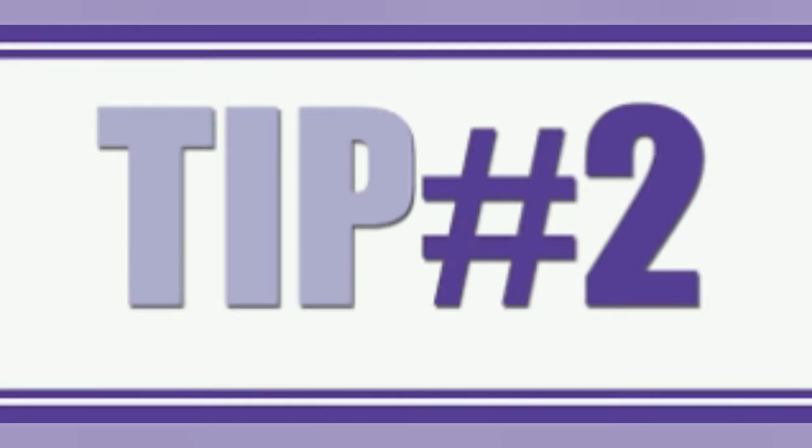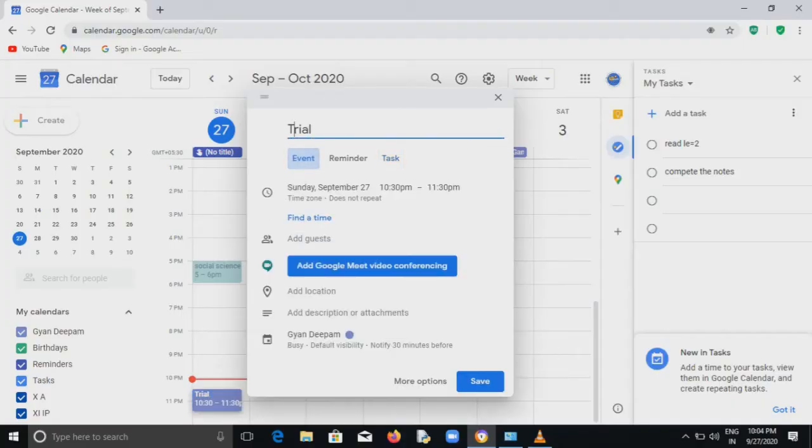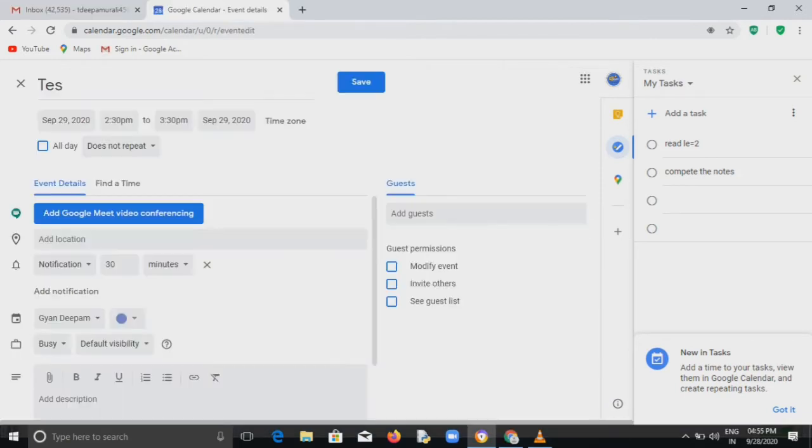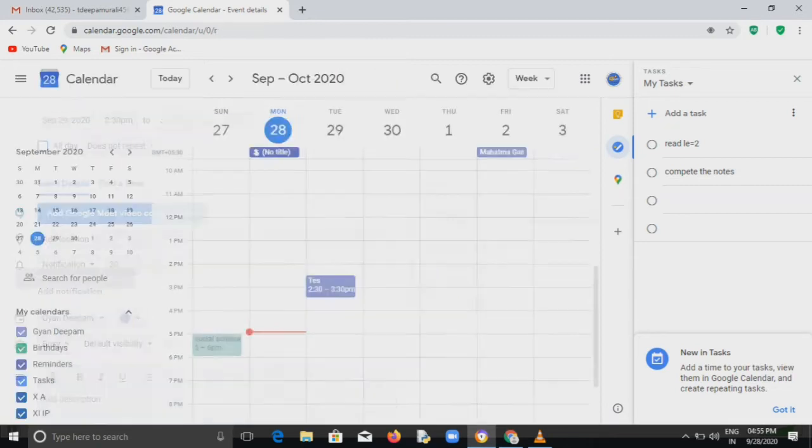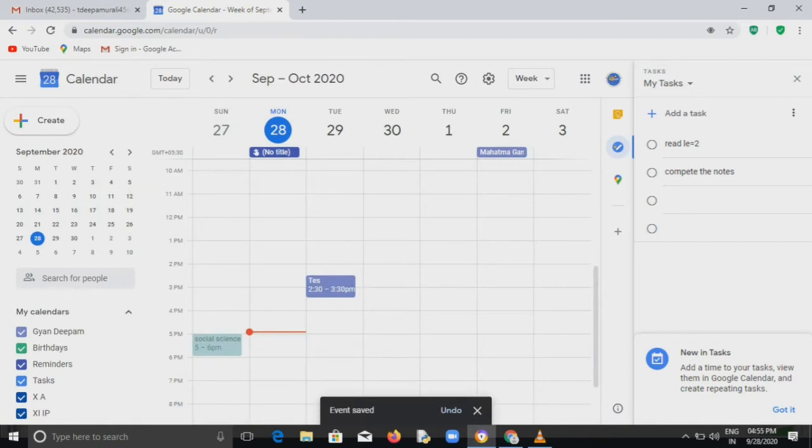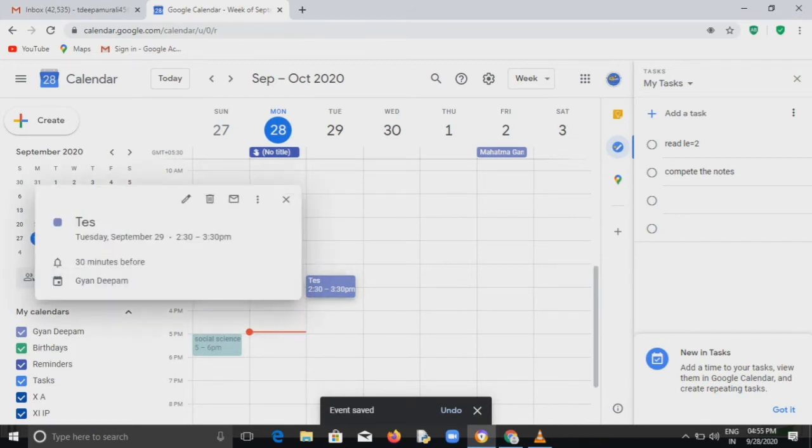So the second tip is, can you guess what is that? Because in the first portion we have just given the permission to the guest only and we furnished all the details and we were not created any sort of link. So here the next step, add Google Meet conference link. You can see that when you click on that, the link will be generated there. Then you can see the link is live. So the link will be live.